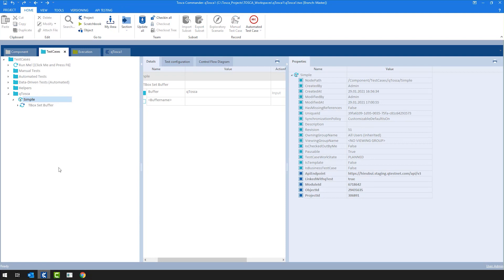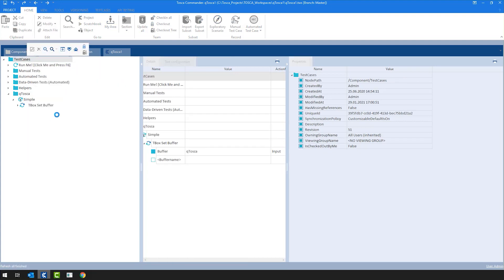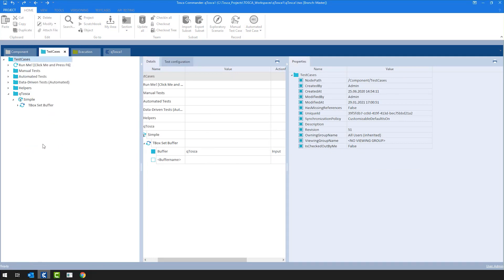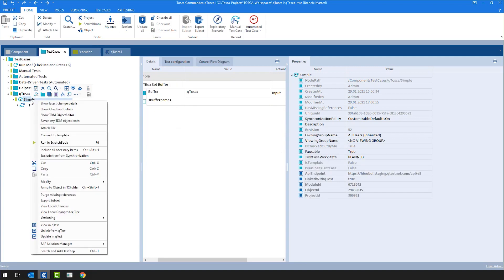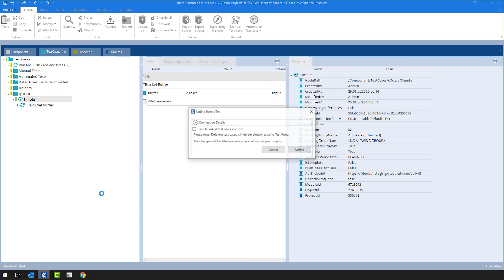Of course, it can happen that accidentally or not accidentally, but we link a test case which we don't want to have in QTest anymore. So what can a user do in this case? In order to keep the two tools consistent and not have any issues in the future, the recommended workflow is that before you delete any objects on Tosca side, you would unlink them from QTest. How does that look like? Simply right-click on the object. Of course, I could do it on the folder level as well.